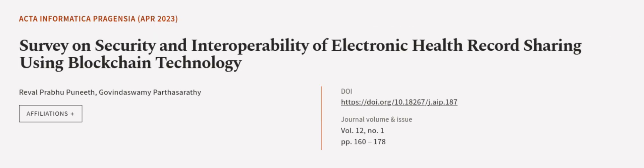This article was authored by Rival Prabhu Puneet and Govindaswami Parthasarathy. We are article.tv, links in the description below.